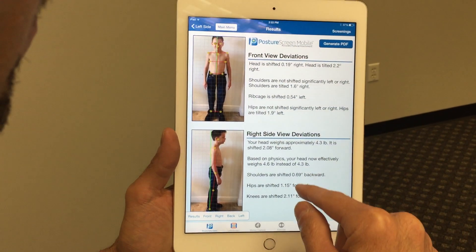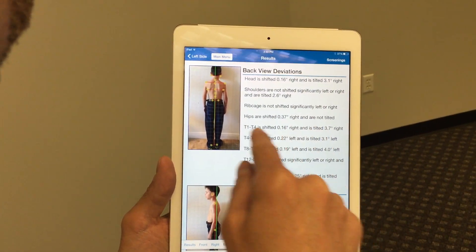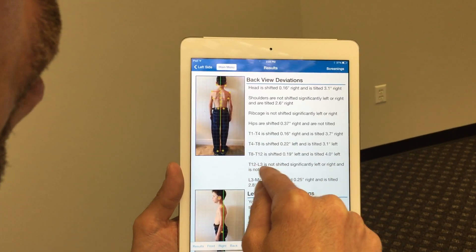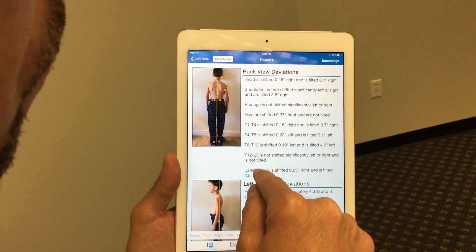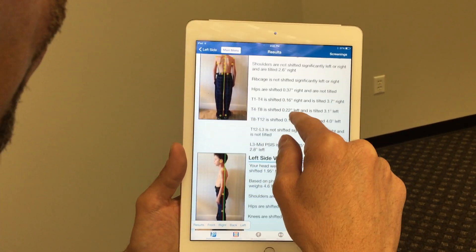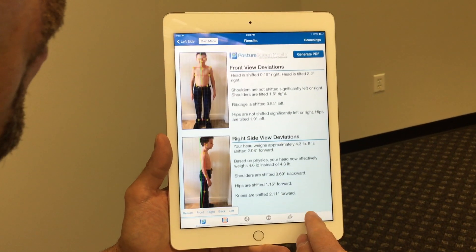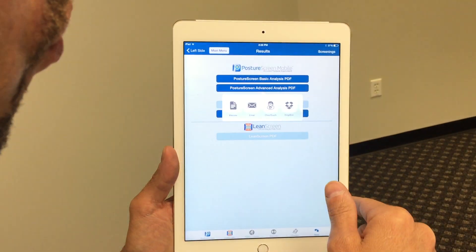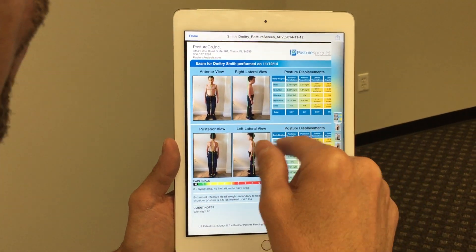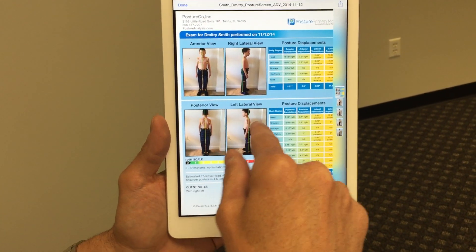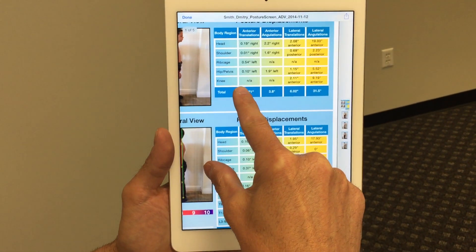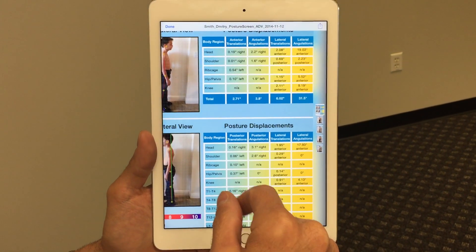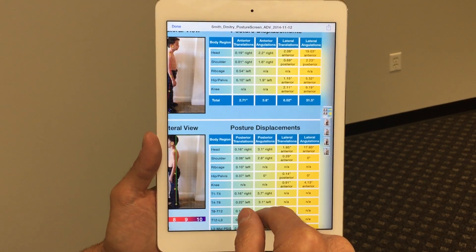After you've digitized this, we have the deviations of the markers from T1 to T4, T4 to T8, T8 to T12, T12 to L3, and L3 to the mid between the posterior superior iliac spine. When we generate a report and hit the advanced report, what we have is a more clinically relevant report. We have the four views shown, and what's new to the advanced module is that we have the angular displacements on all the abnormal postures of the patient — that's not been in there before.